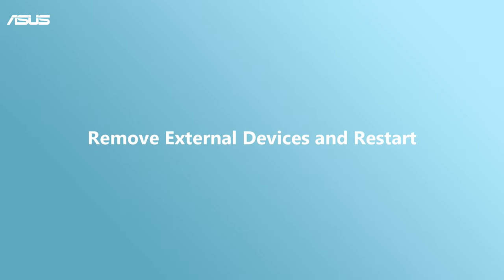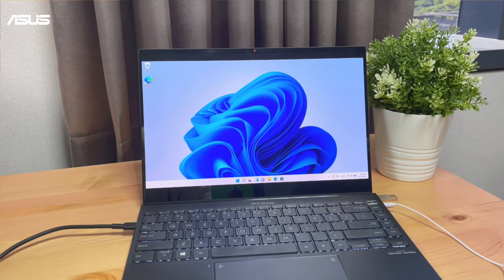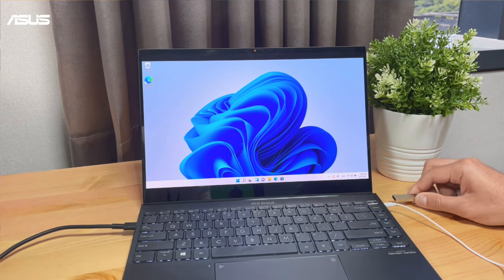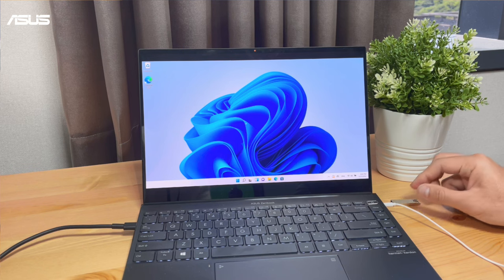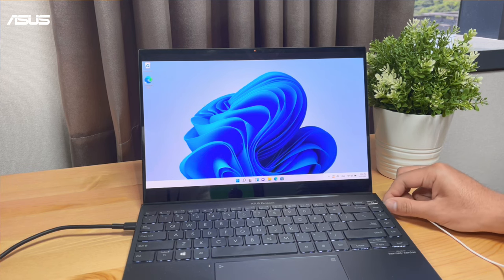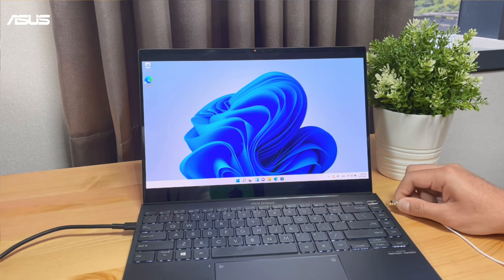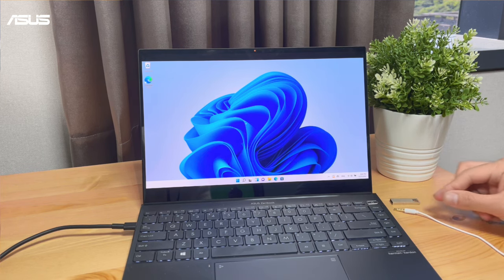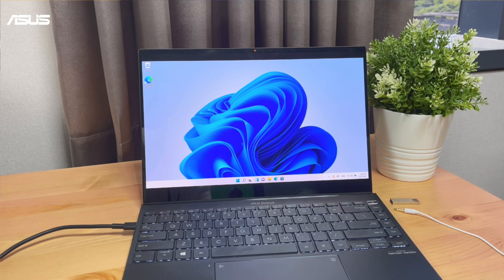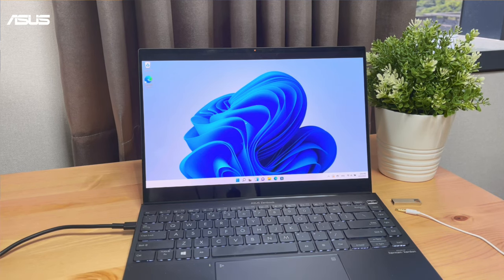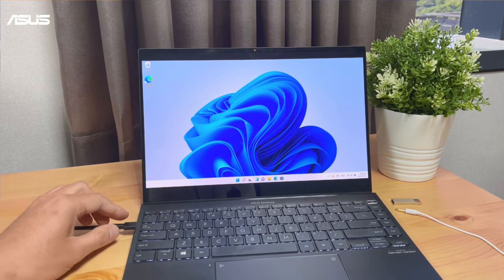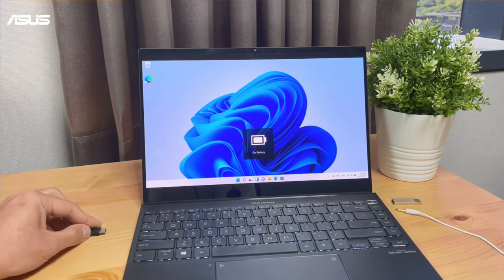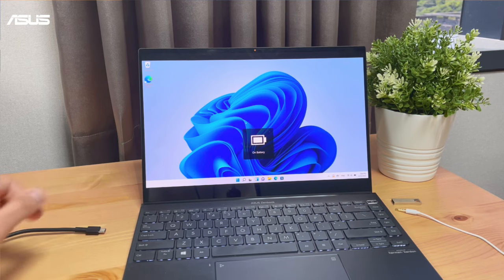Remove external devices and restart. Please remove or uninstall your external devices from your notebook for a check, such as external storage or SSD, and especially the new ones you just added. If the BSOD problem persists after you remove them, let's try the next step.